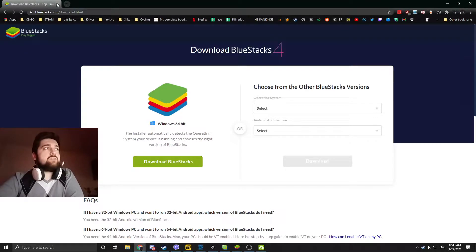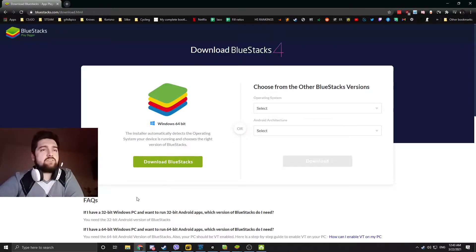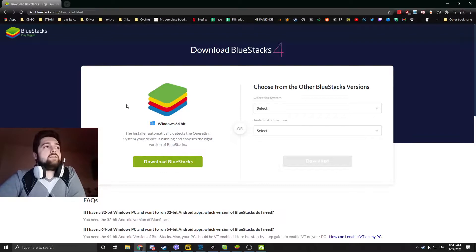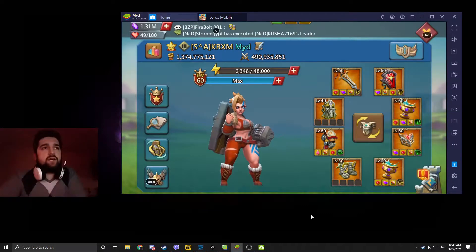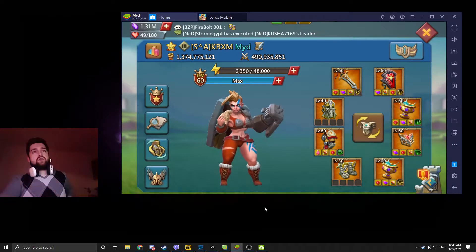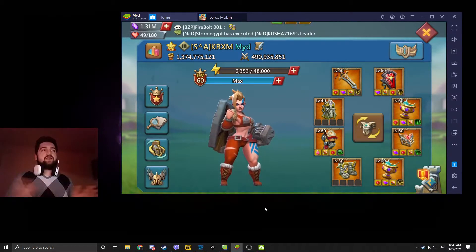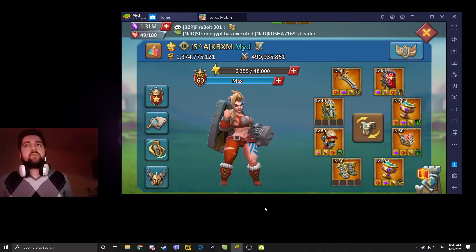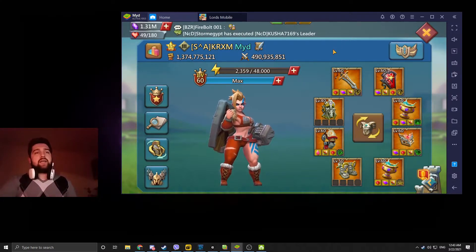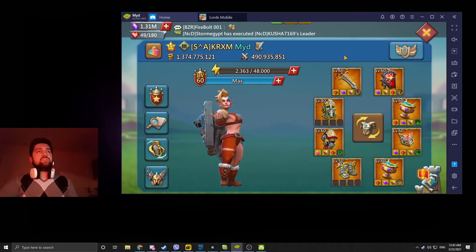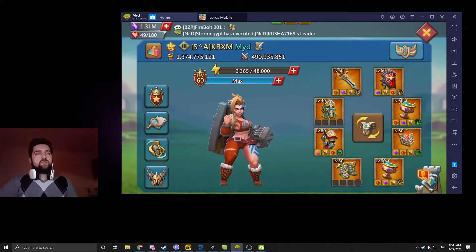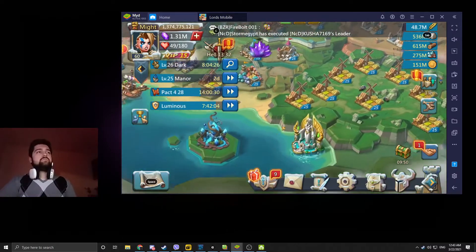I'm going to leave the link in the description below. You just download the thing, you run the installation app — it's pretty much straightforward, there's nothing you can screw up with it. Once you have that, the next thing is going to be logging in. You're going to log into your account and basically treat it as any Android phone. Since it is emulating an Android device, you will need Google or Facebook logins to use this.